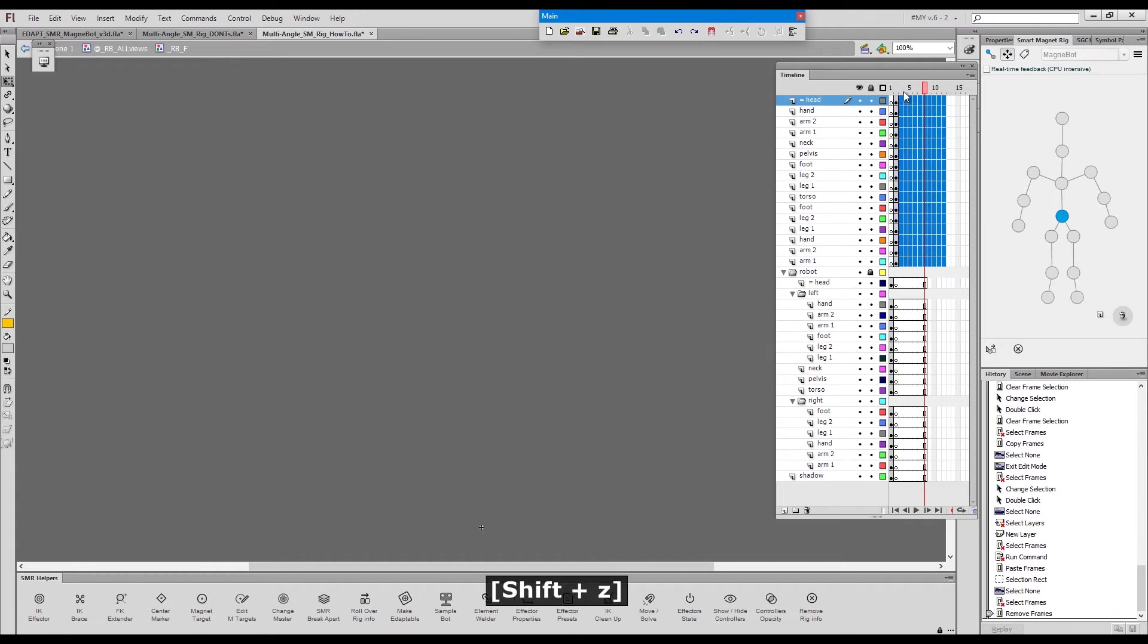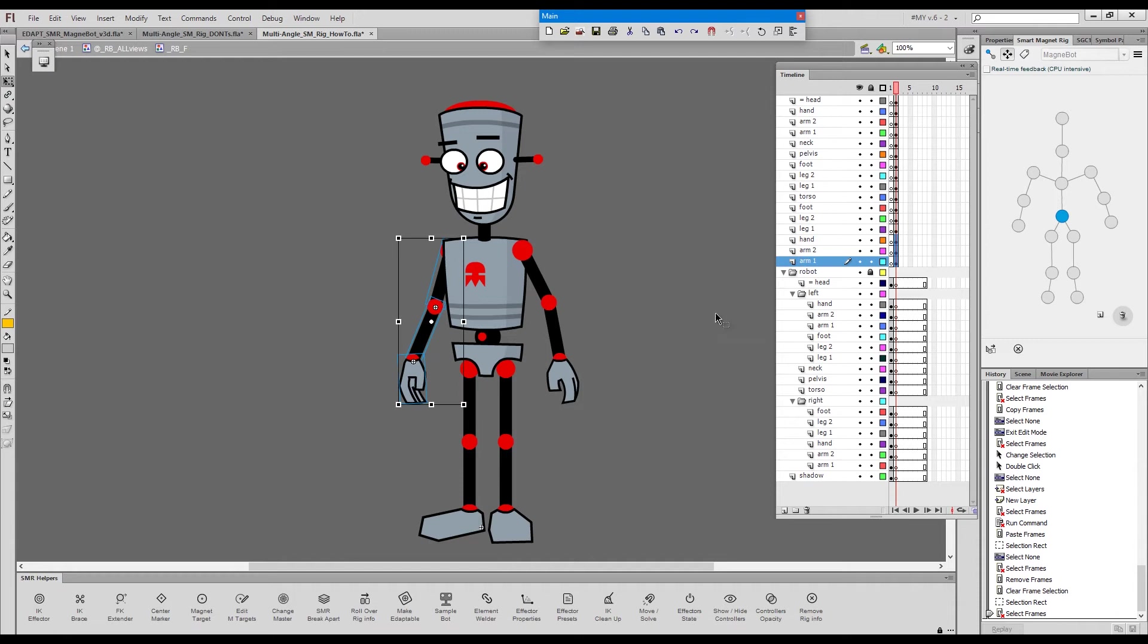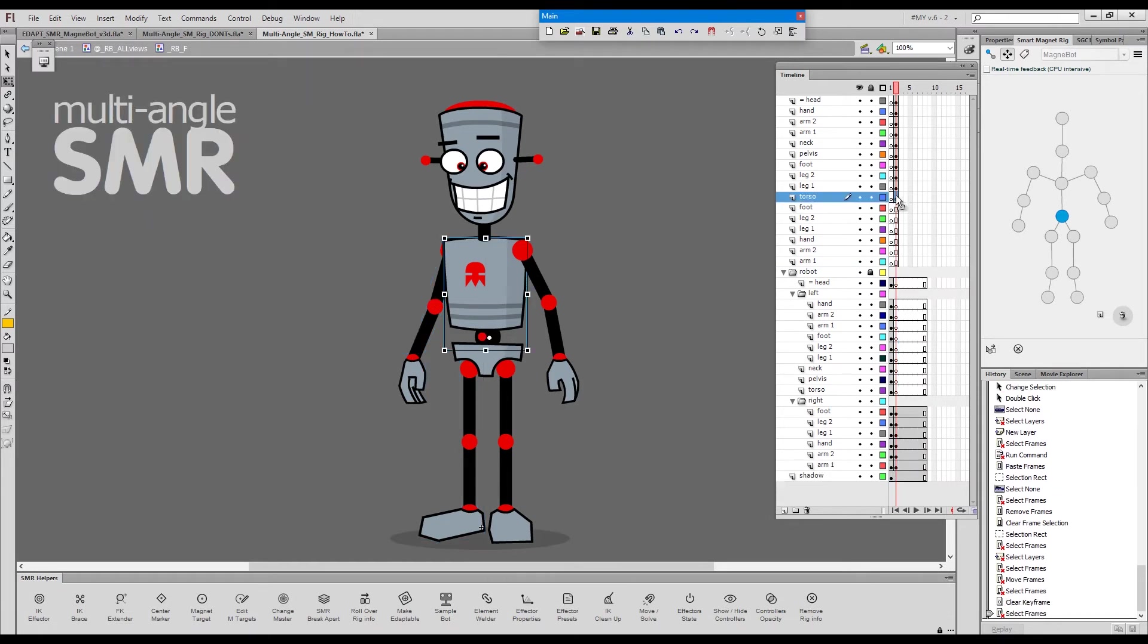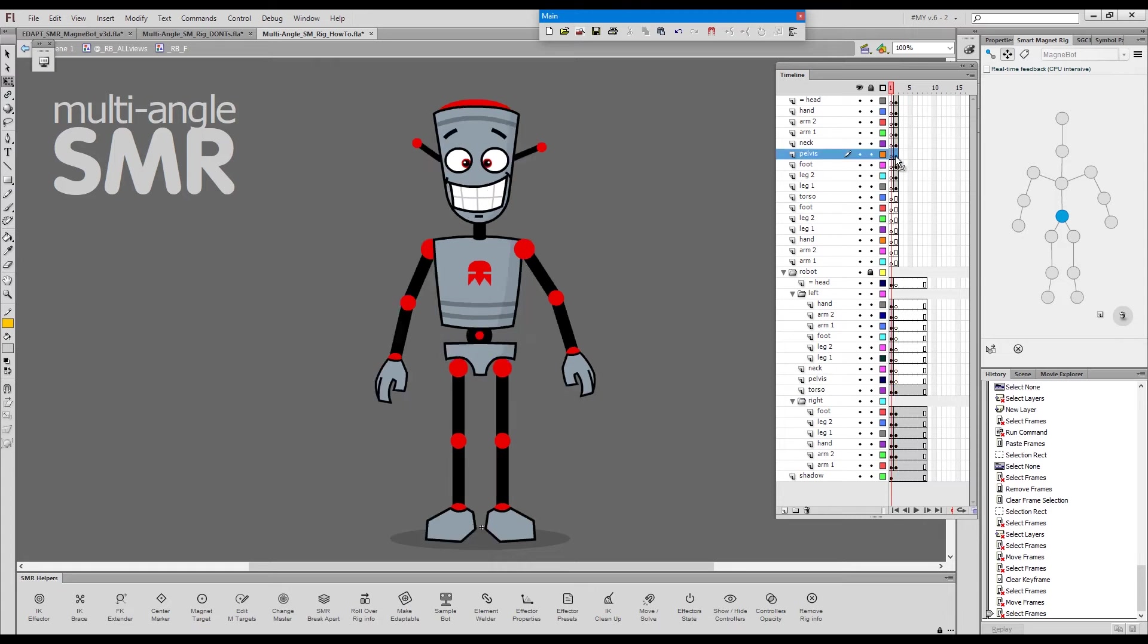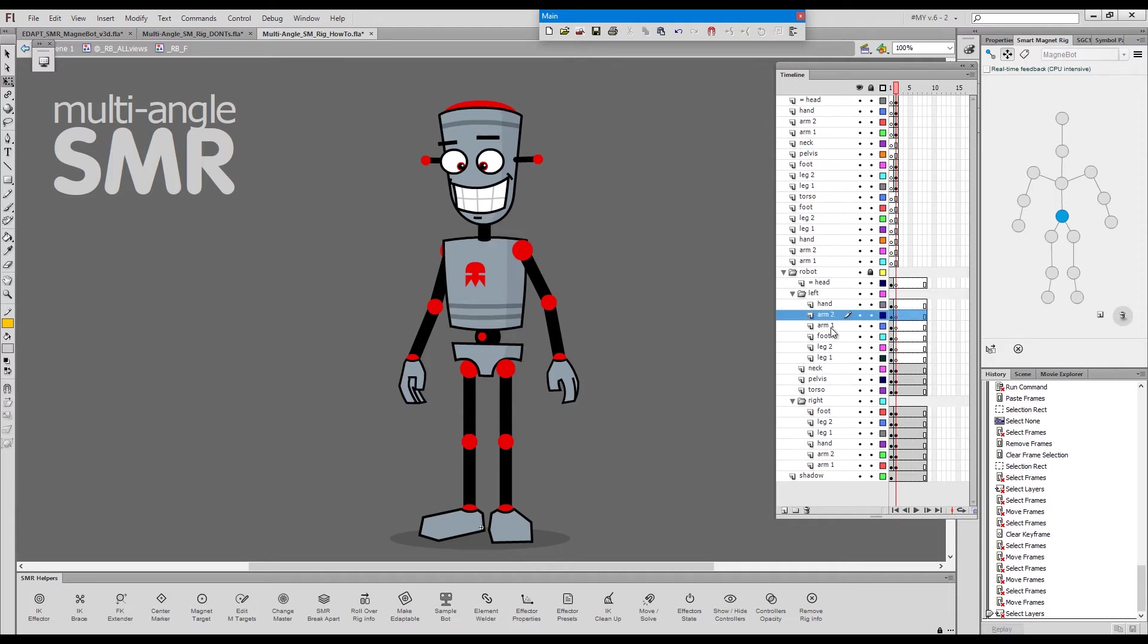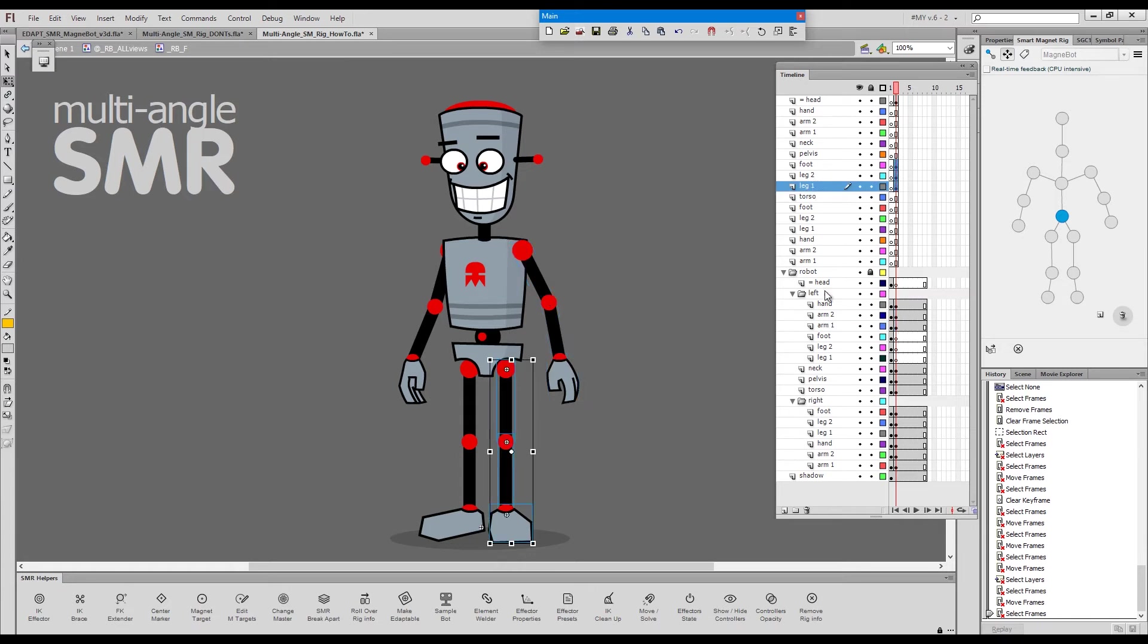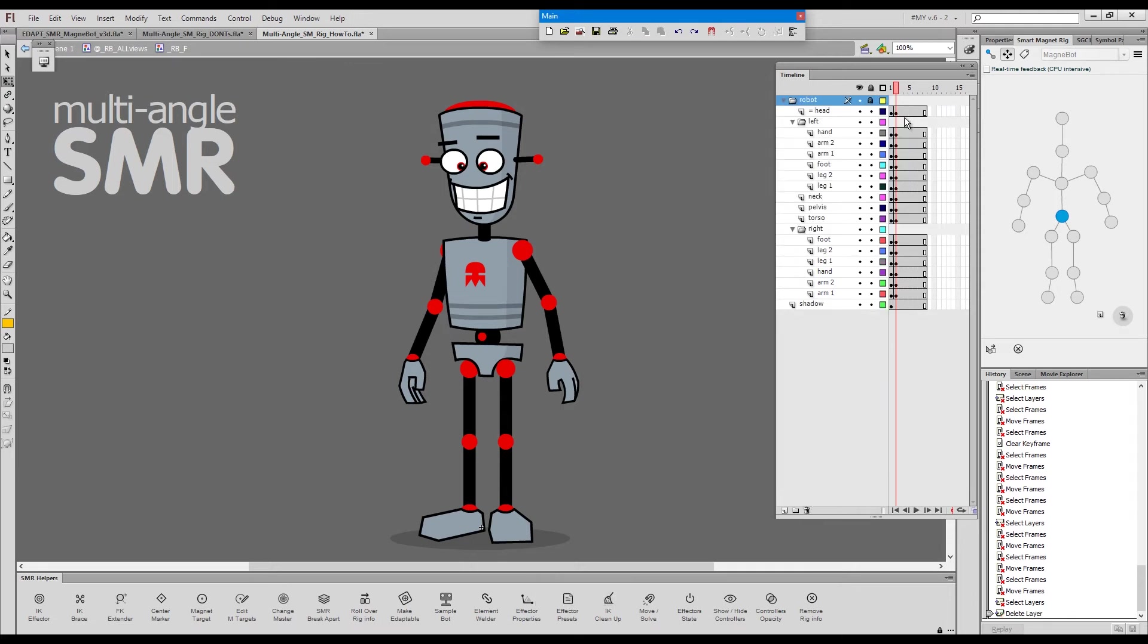Now, I need to make sure that I match the body parts so that the same body parts occupy the same layers. This is foot, leg two, leg one, arm, arm one, arm two, hand. Like this. And I will drag them here. Now I have torso. Torso will match the torso. Next one is pelvis. Grab the pelvis and put it here. Next one to look for is the neck. It will match the neck. And now we have hand, arm two, arm one. Hand, arm two, arm one. It's these three. They go here. And we have foot, leg two, leg one. They go here. And the head goes here. And I don't need these blank layers anymore.